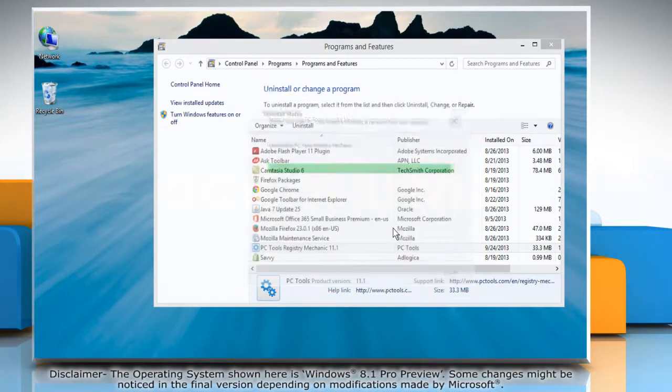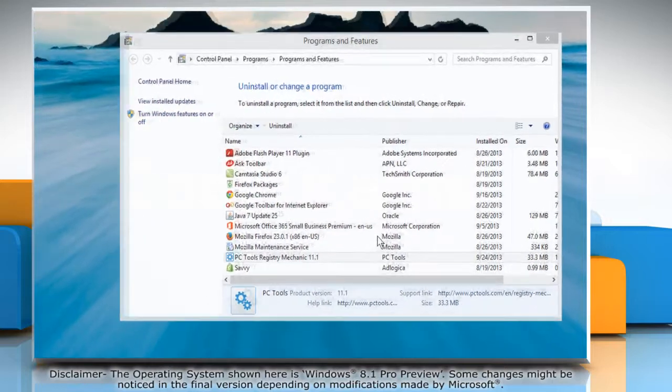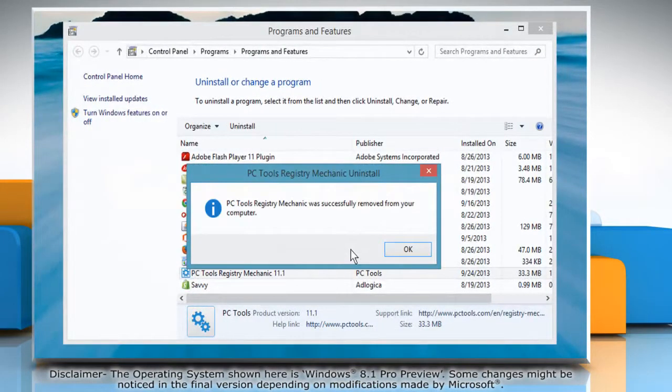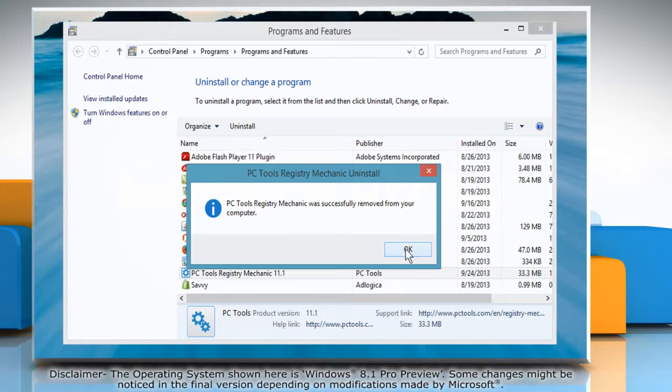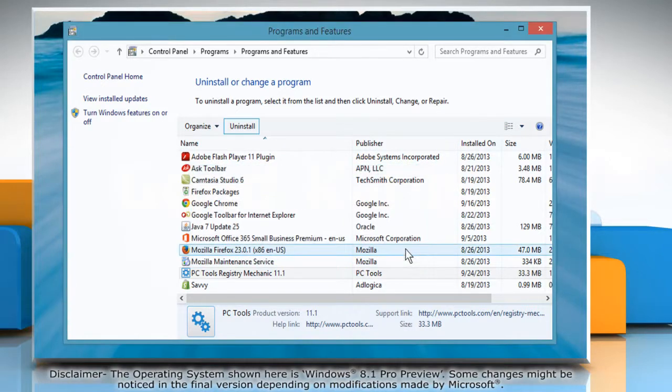Wait for the uninstallation process to complete. PC Tools Registry Mechanic will confirm that it has been successfully removed. Click OK to close the dialog box.